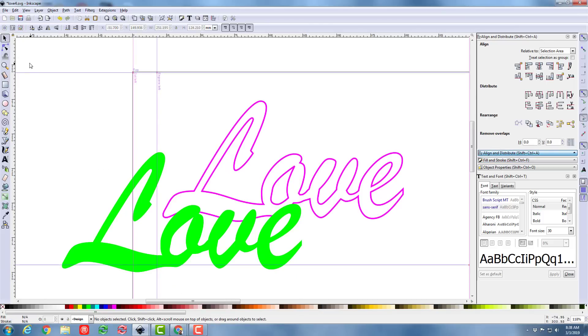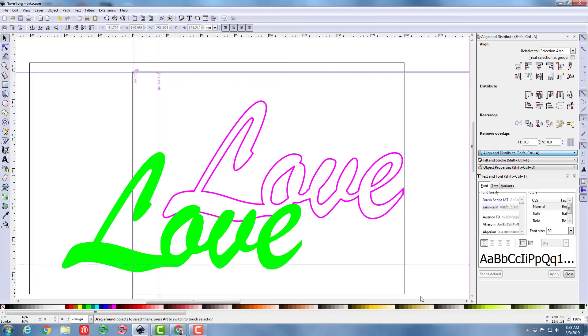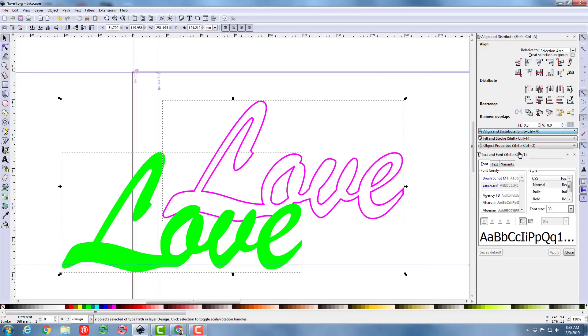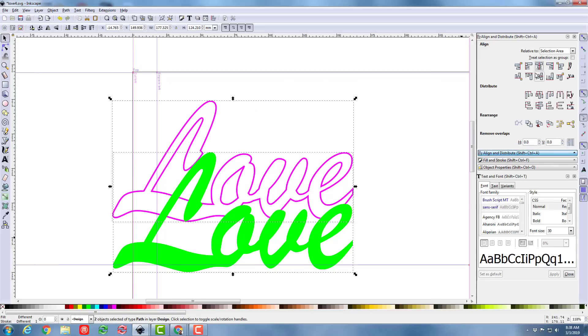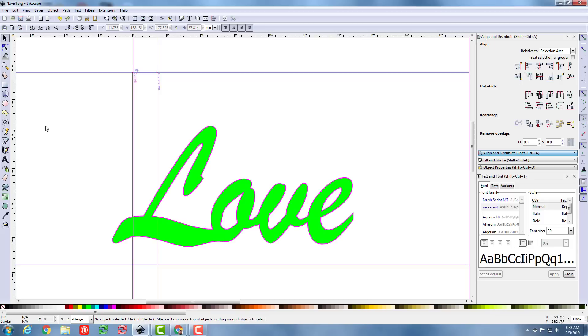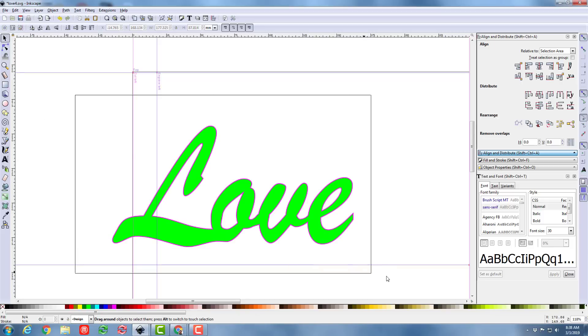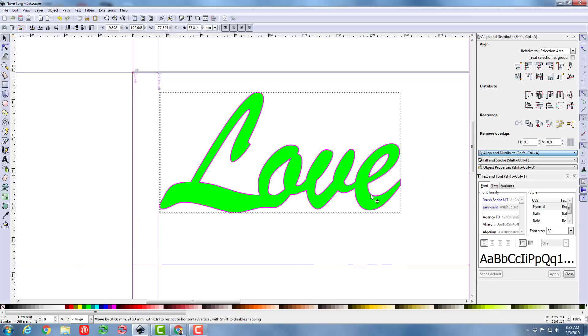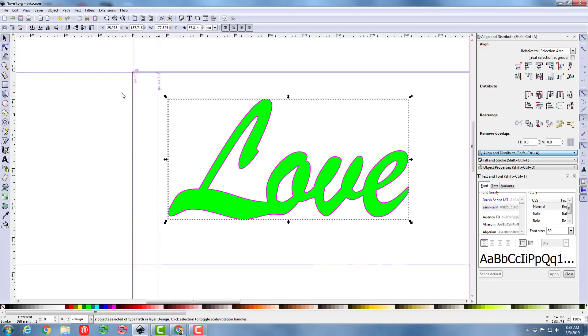All right, so let's select both of those pieces, switch to the Align and Distribute, and center them, and center them. So now we've got the two pieces necessarily. I'm going to just move them both a little bit more into the little project area.